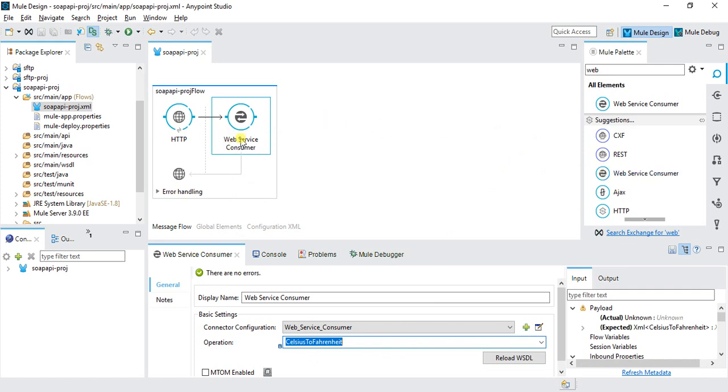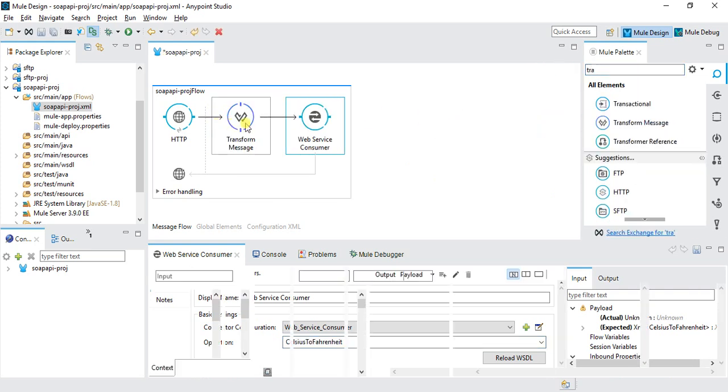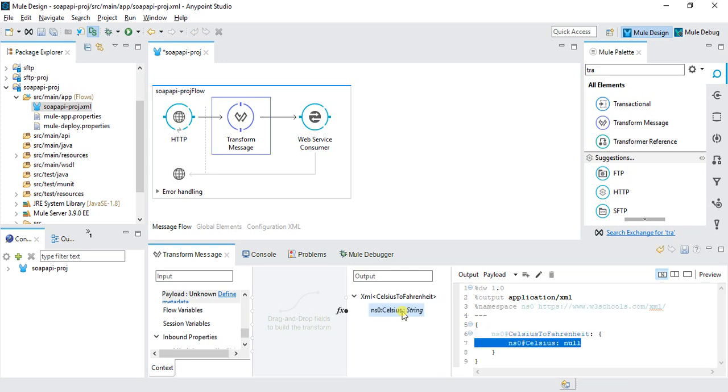To provide input, we'll use Transform Message. I'll drag the Transform Message here. This will automatically fetch from the WSDL what input is required. I'll double-click here. The code is automatically generated.